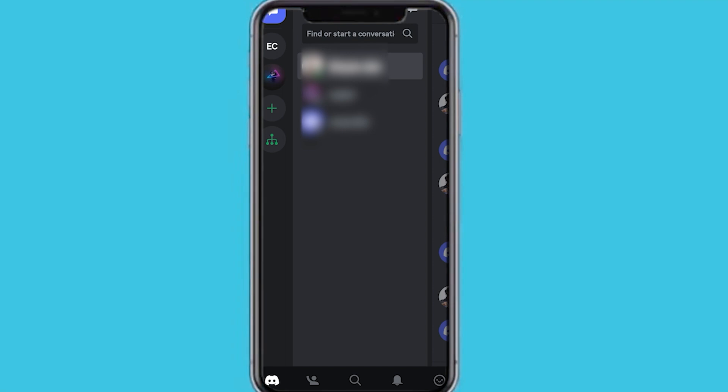So this feature recently released for the desktop version, and now there is a way that you can use this feature on your mobile phone. So I'm going to be showing you that in this video.